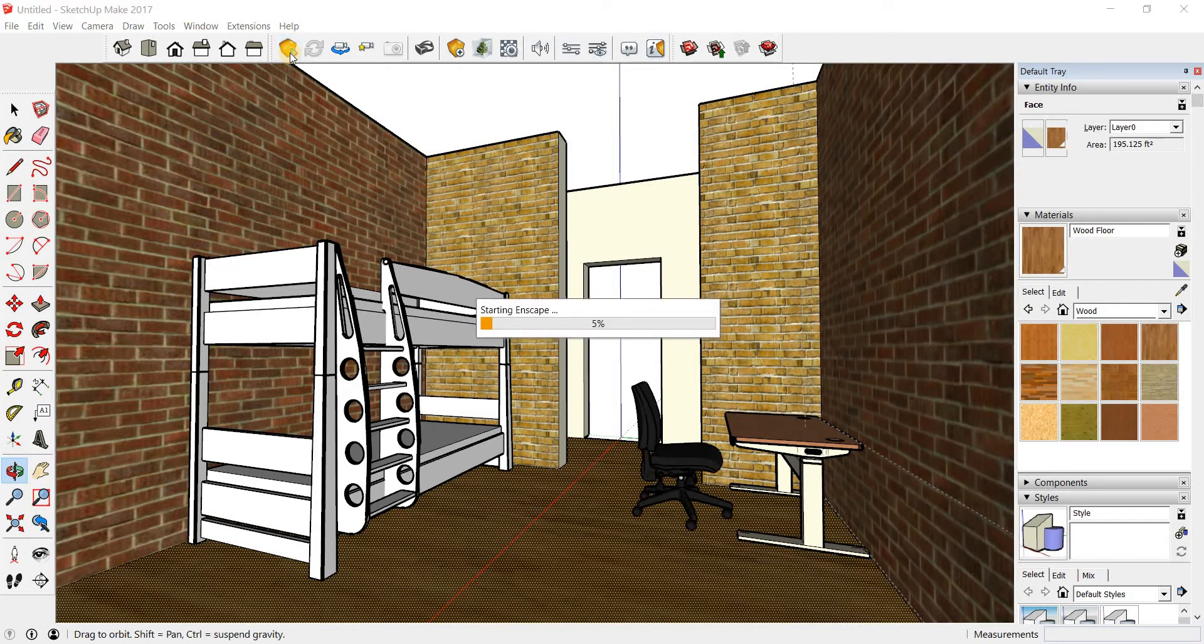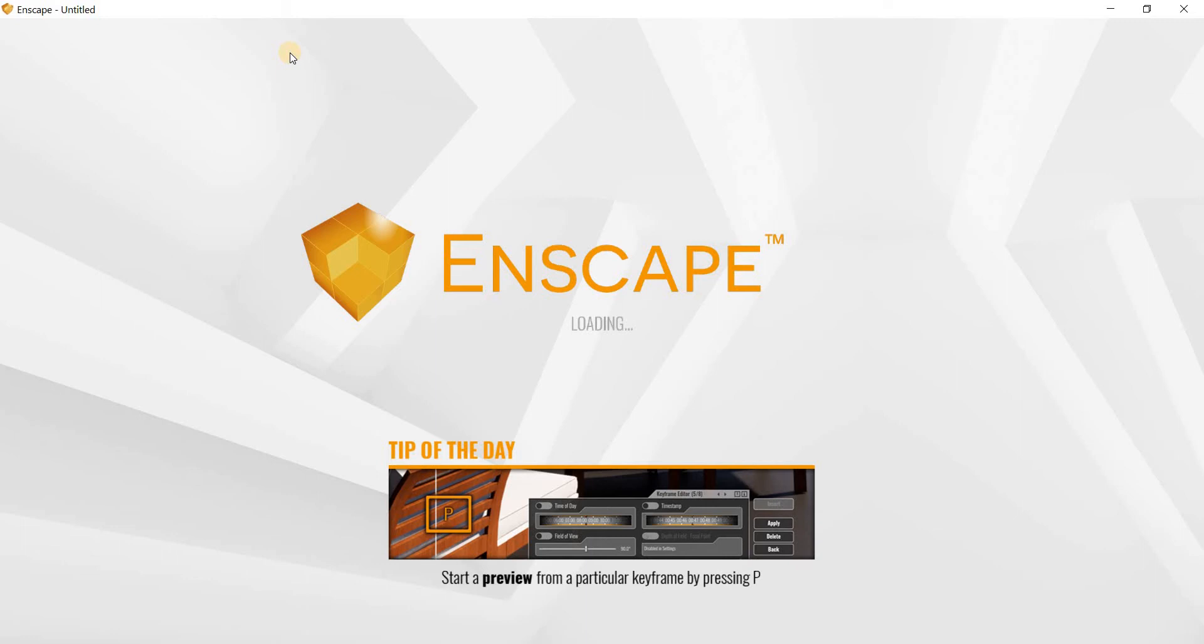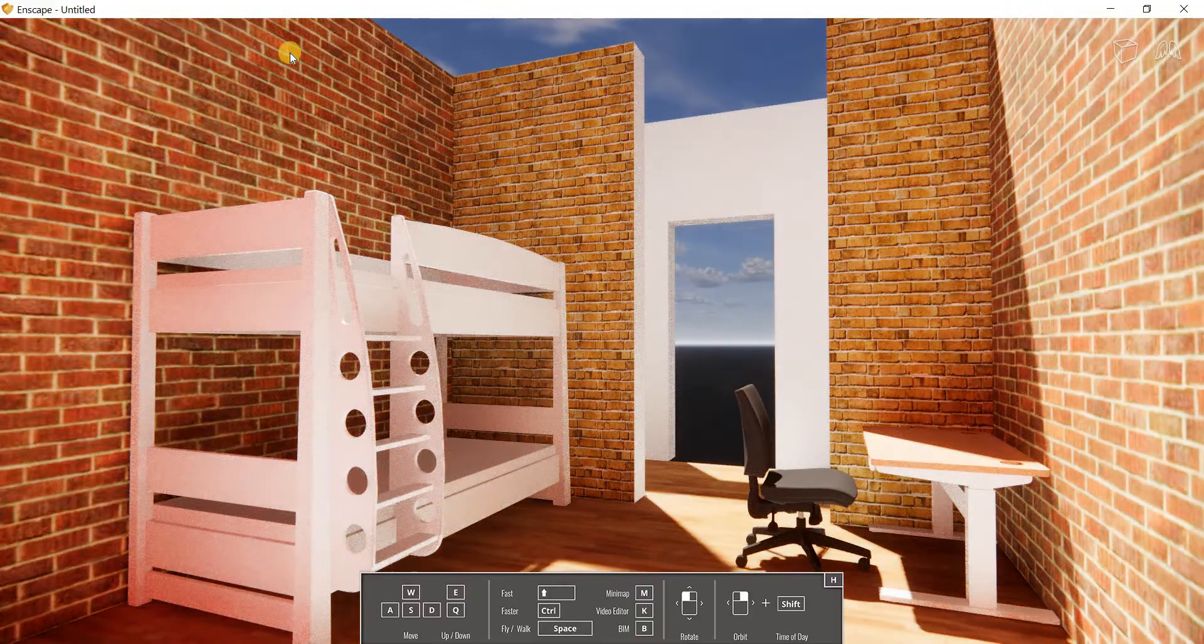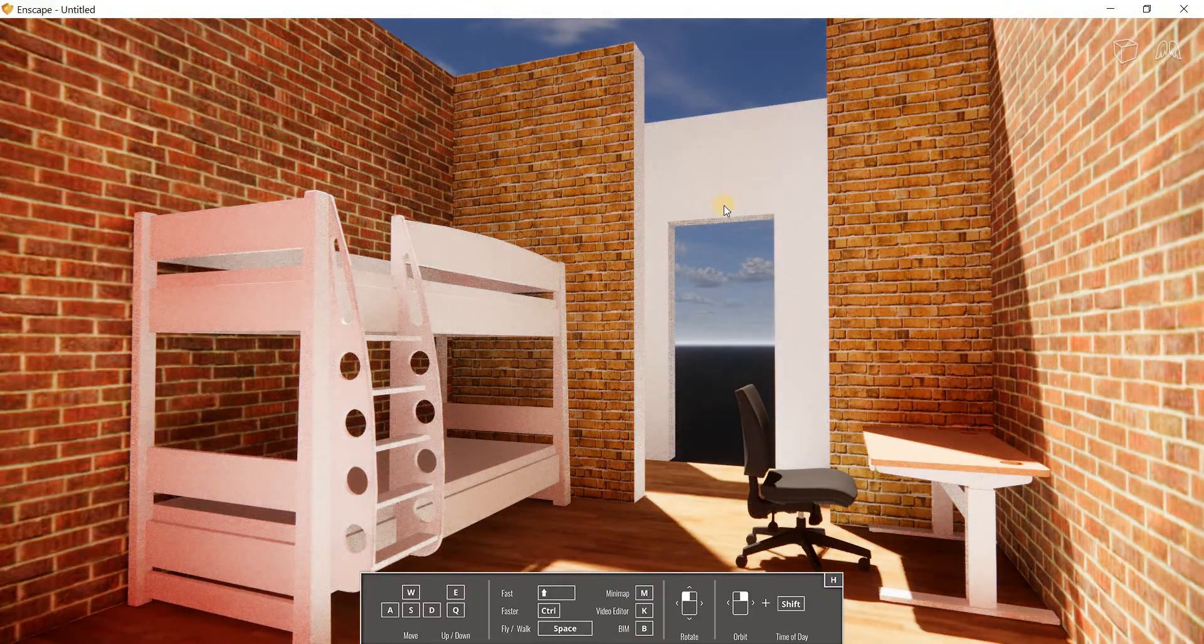It might take a while depending on your computer and your computer specs. But if you have Enscape installed and your computer can tolerate or is compatible with Enscape's configuration, then you should have no issue starting Enscape. And there we go.